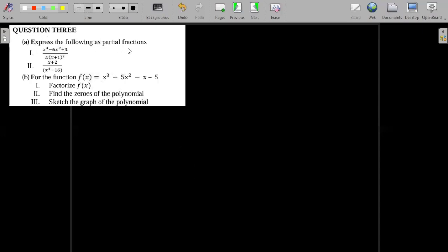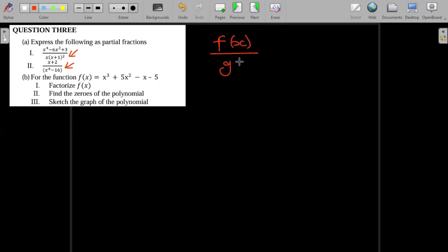The first one says: express the following as partial fractions. We have to decompose this into partial fractions. So for example, if I have f(x) divided by g(x), the first thing you should check is that the degree in the denominator is greater than the degree in the numerator.